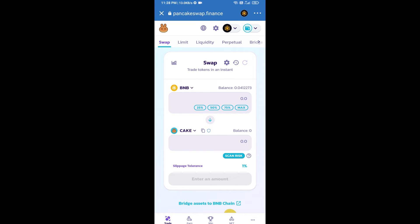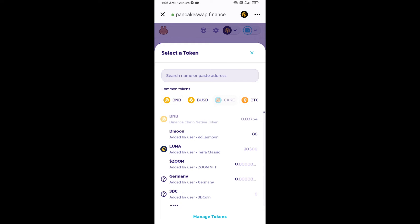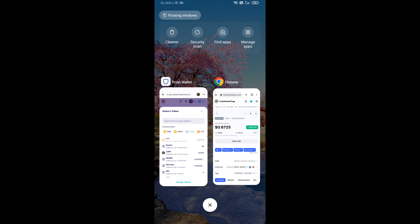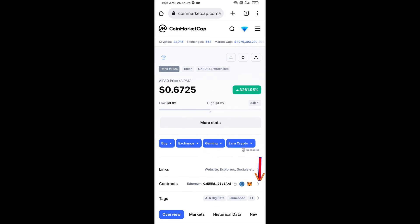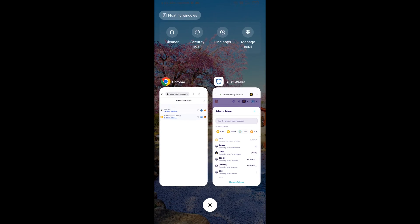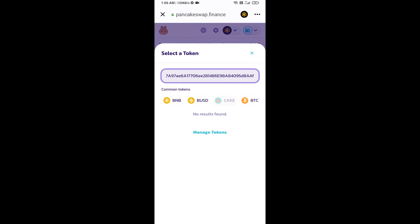Now you will click on Cake. After that, you will open AI Pad token smart address and you will open AI Pad token on CoinMarketCap. Now here you will copy this address and paste here.